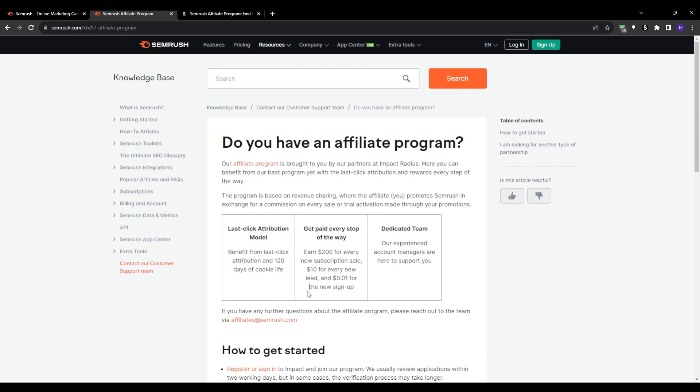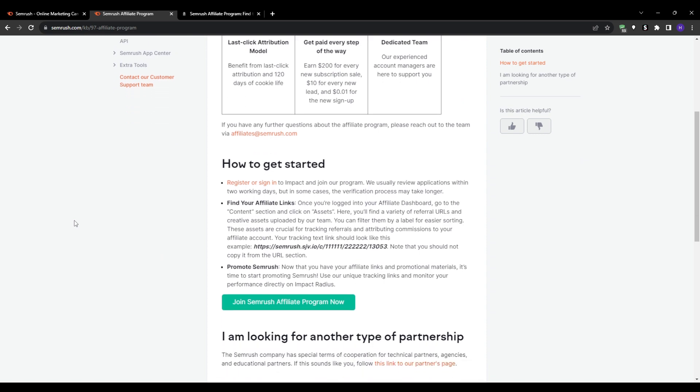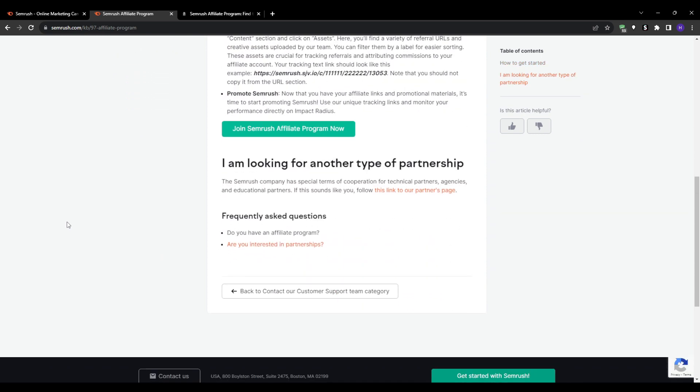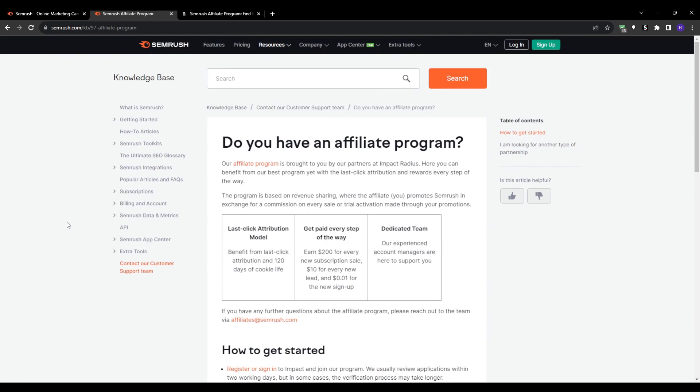So even if the person that you refer doesn't buy, if they just use the free trial which is obviously free and they can cancel anytime, you will earn $10 for that. And after the free trial, if they found value in it and wanted to upgrade, then when they purchase the subscription you will also get $200 for that.